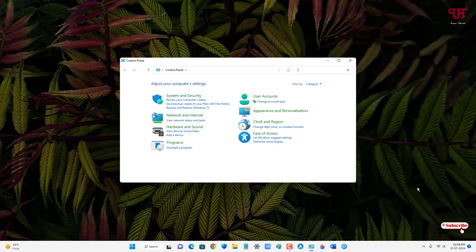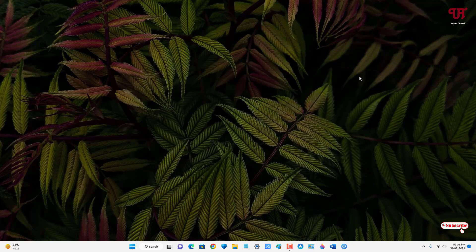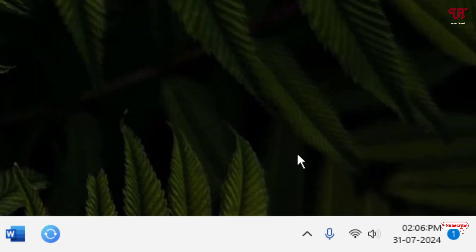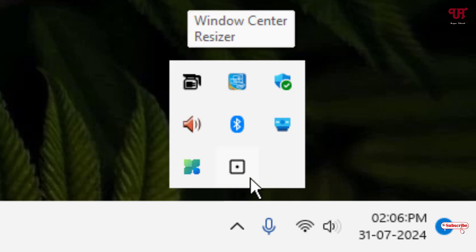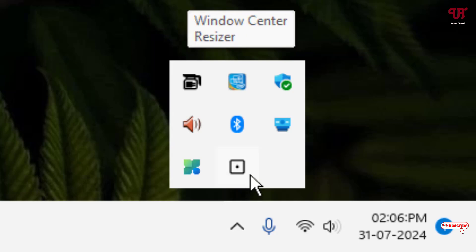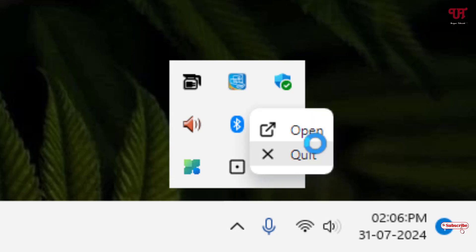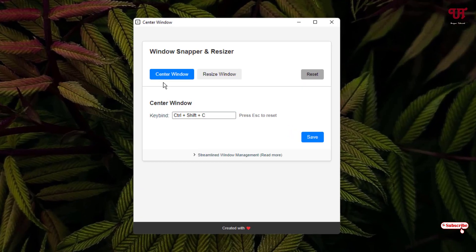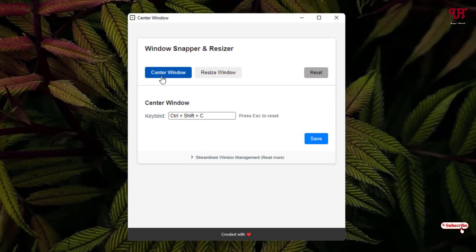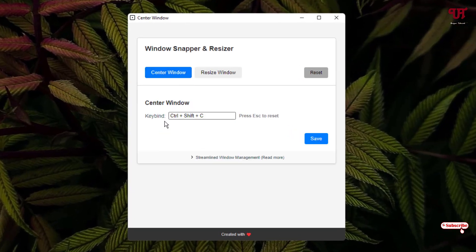Now if you want to change the shortcut keys, just click on this taskbar tray icon and right-click on this Windows Center Resize icon. Click on 'Open'. Now here you will see options 'Center Window' and 'Resize Window'.